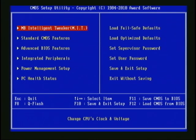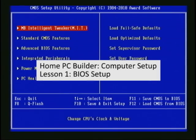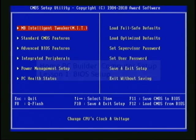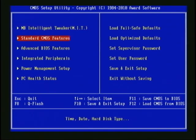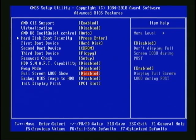These videos are concentrating on overclocking, so we're not going to get into most of these options. The Home PC Builder videos have a video that covers the BIOS in general — it's lesson one of the computer setup lessons. The logo screen setting in this BIOS is under Advanced BIOS Features, called Full Screen Logo Show, and it is disabled so it won't come up.